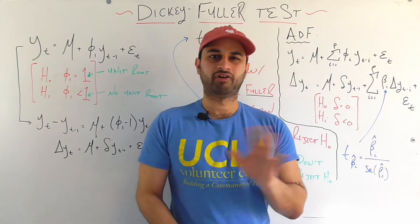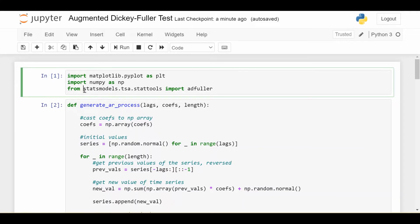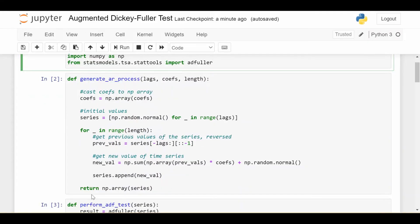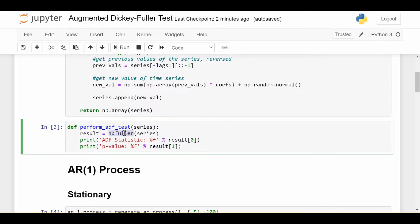Let's round out this video by looking at simple Python code you can run yourself. You just need the library statsmodels.tsa.stattools and from there import adfuller — this is the augmented Dickey-Fuller test. There's a function to generate simulated AR data, and a function to perform the test that simply accepts the time series, puts it into the adfuller function, and gives back the statistic in result[0] and the p-value in result[1]. If the p-value is less than 0.05 we say it is stationary; if greater than 0.05 we say it is not stationary.